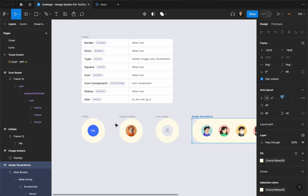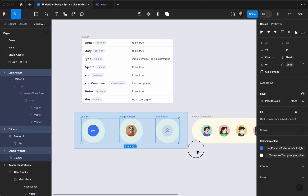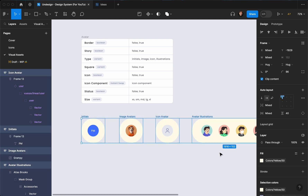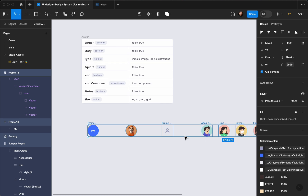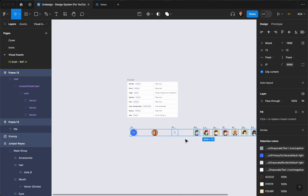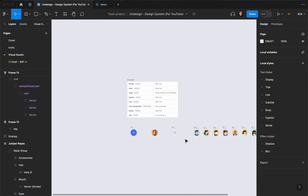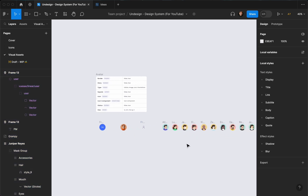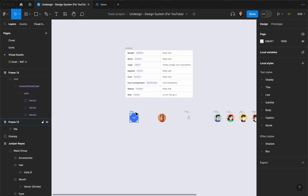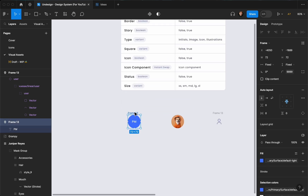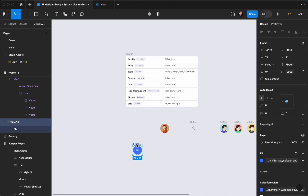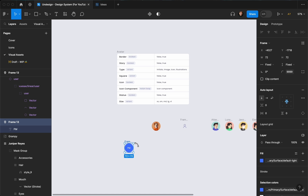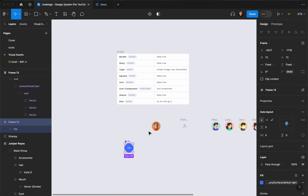I'm going to duplicate this — this is just to showcase how it's going to look. I'll ungroup these and create a component out of this one. I'm going to rename it to 'avatar'.